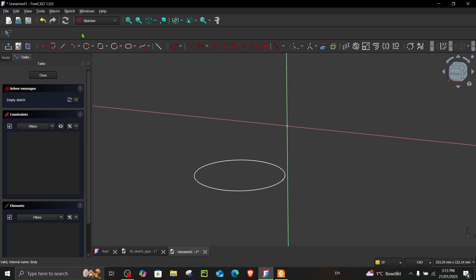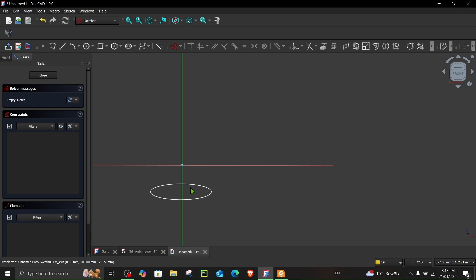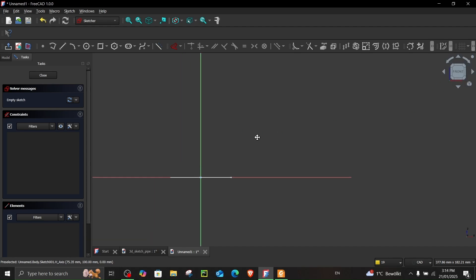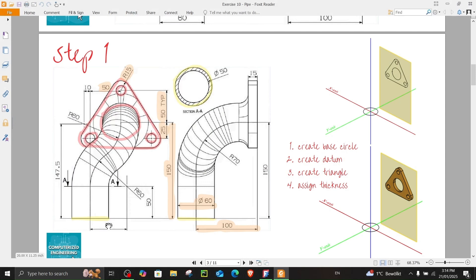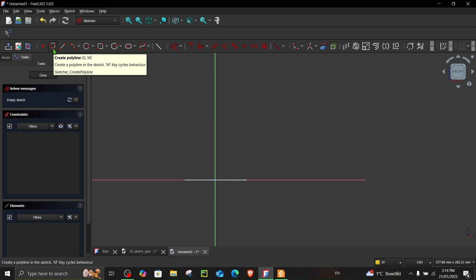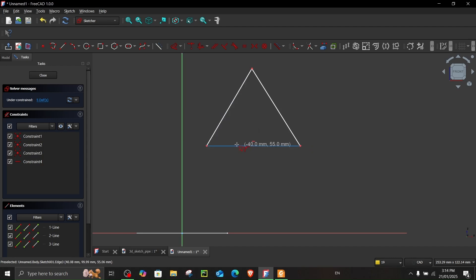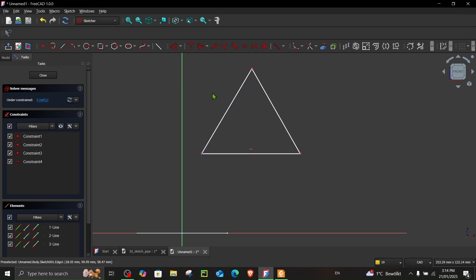While the datum plane is selected, go to Sketch. Make sure the base is facing towards you when making the sketch — this is important because the triangular shape has its base facing towards us and is a bit towards the right from the vertical axis. Choose create polyline and create a triangle that is a bit towards the right side, then press Escape to exit.